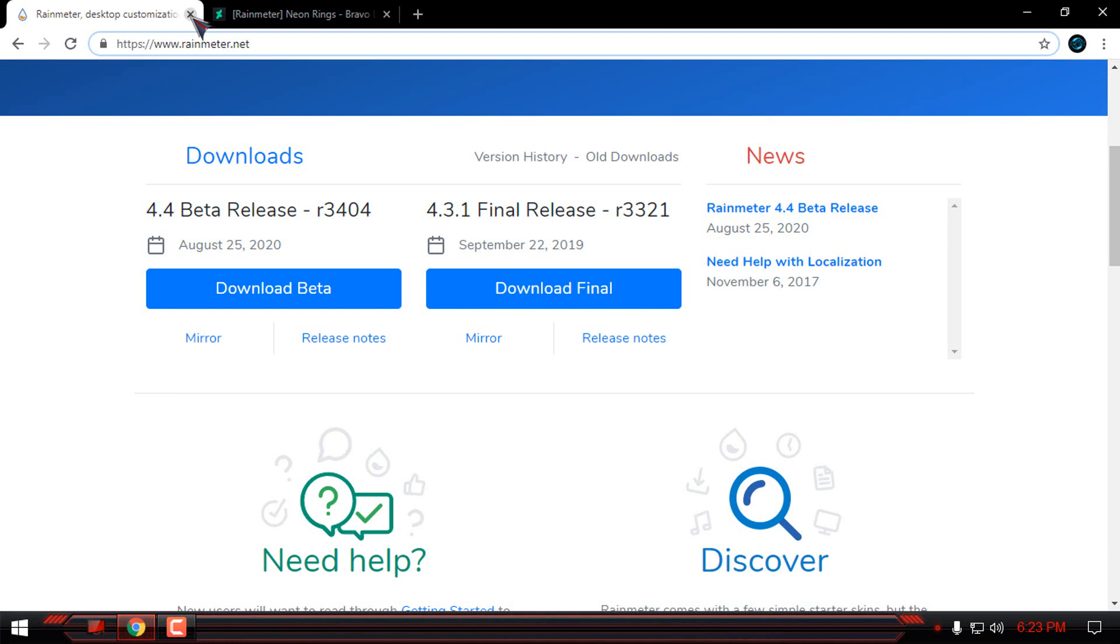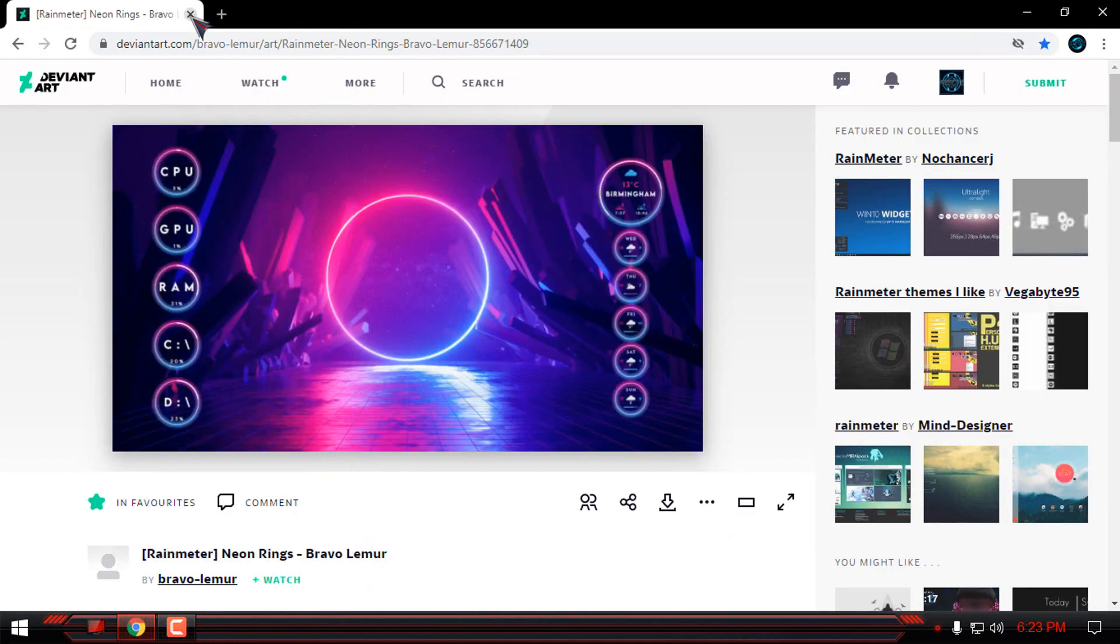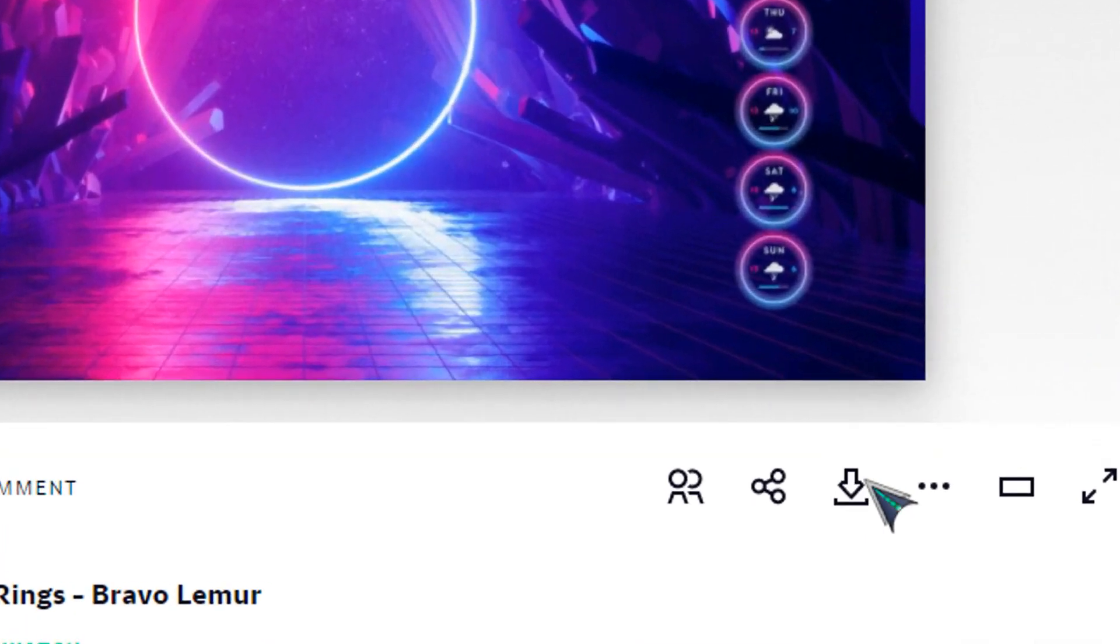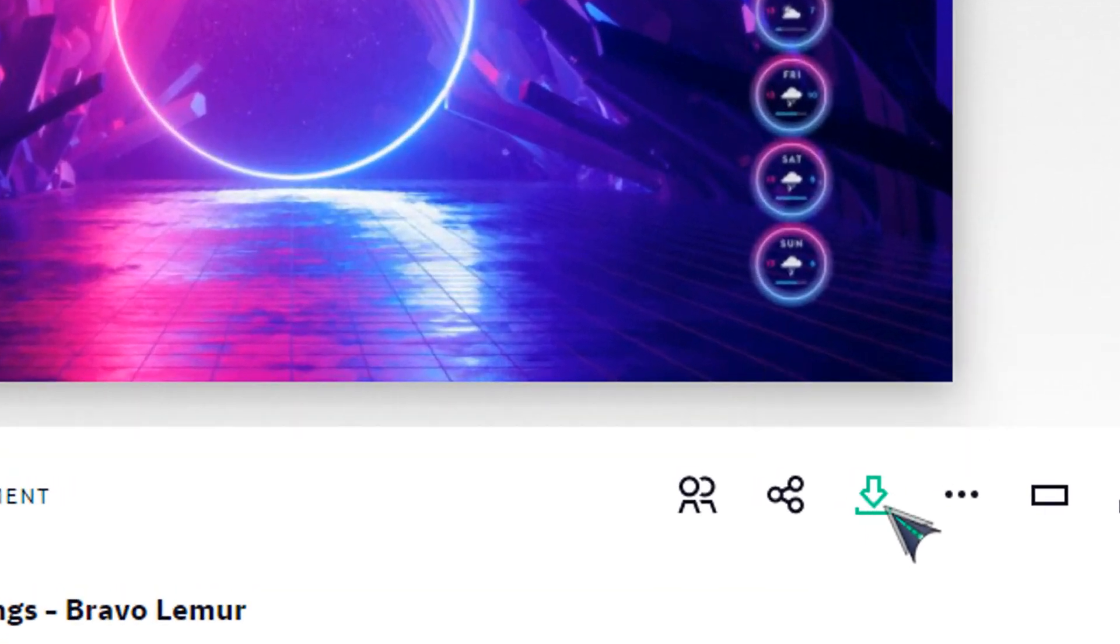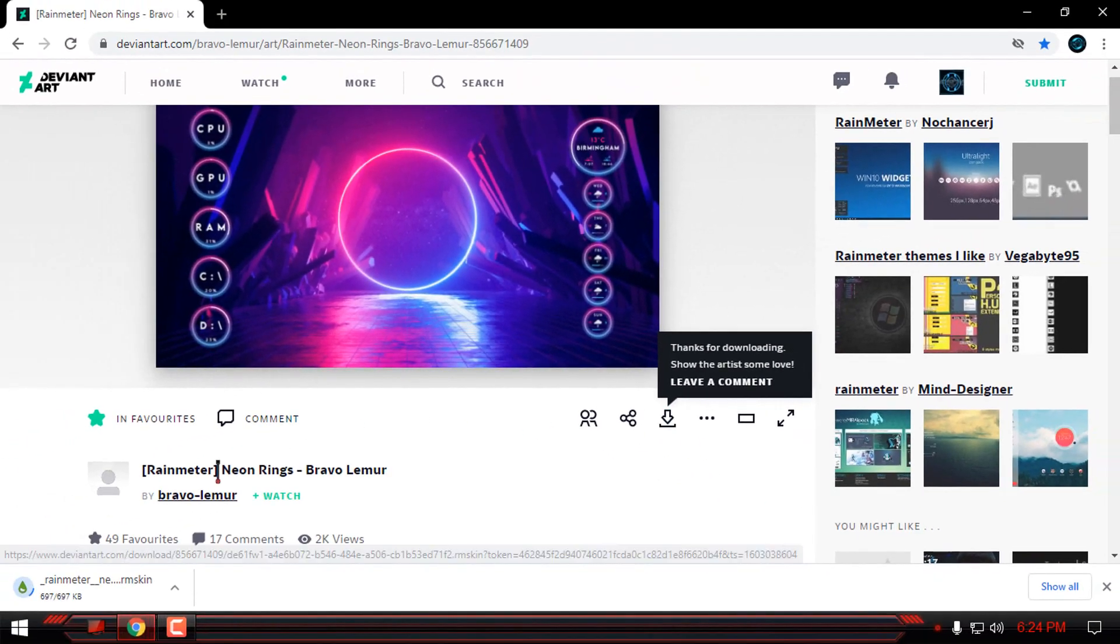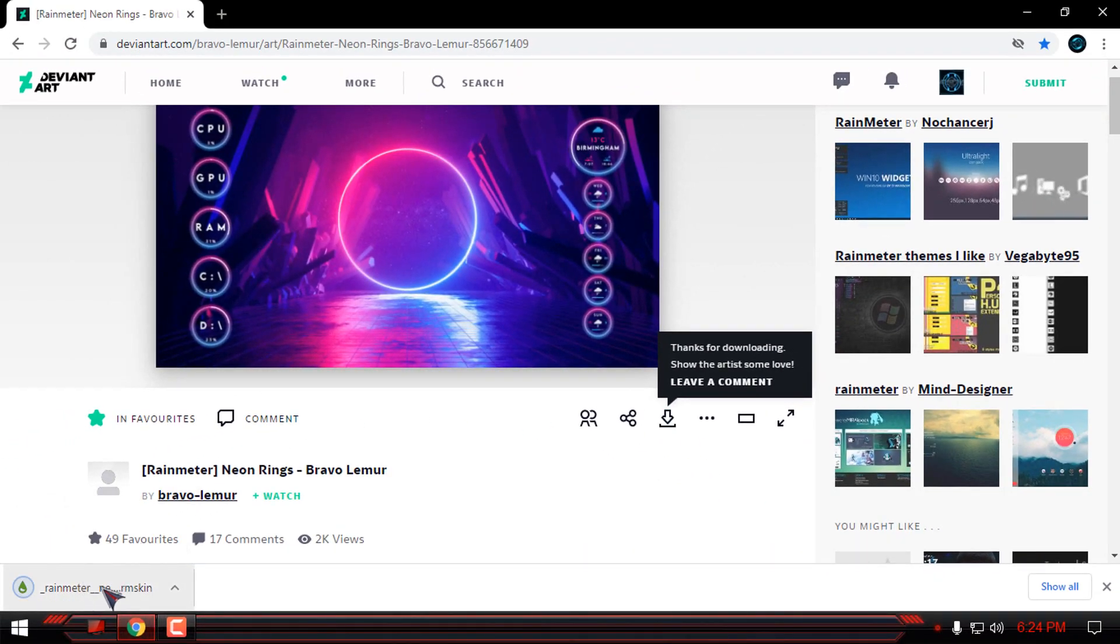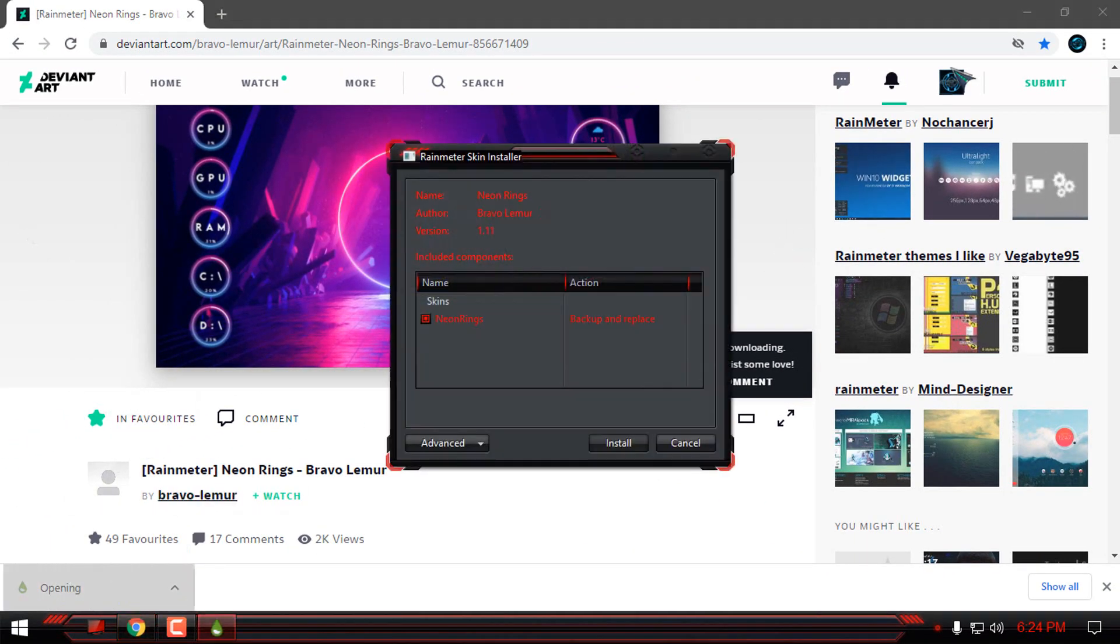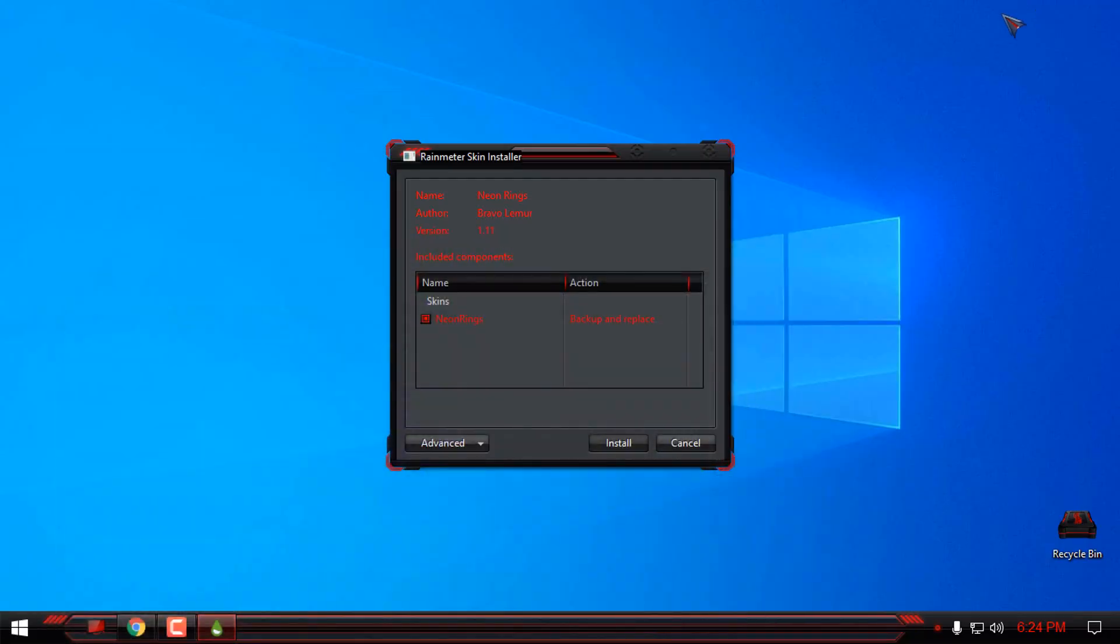After that, go ahead and download the Rain Meter skin. To download this skin you will need to make an account on DeviantArt, and after downloading just click on the skin and click install.